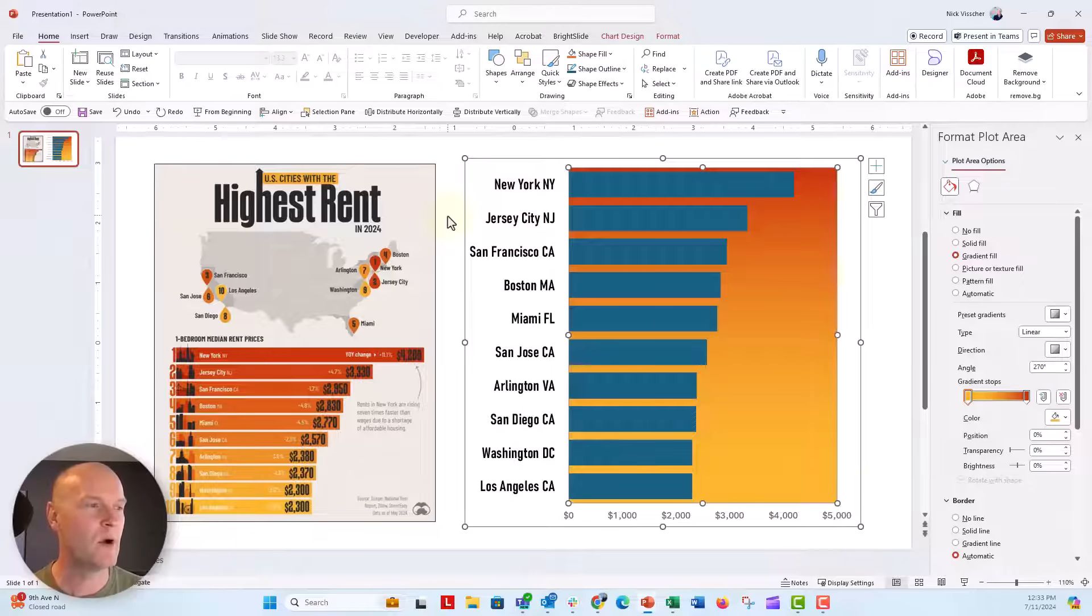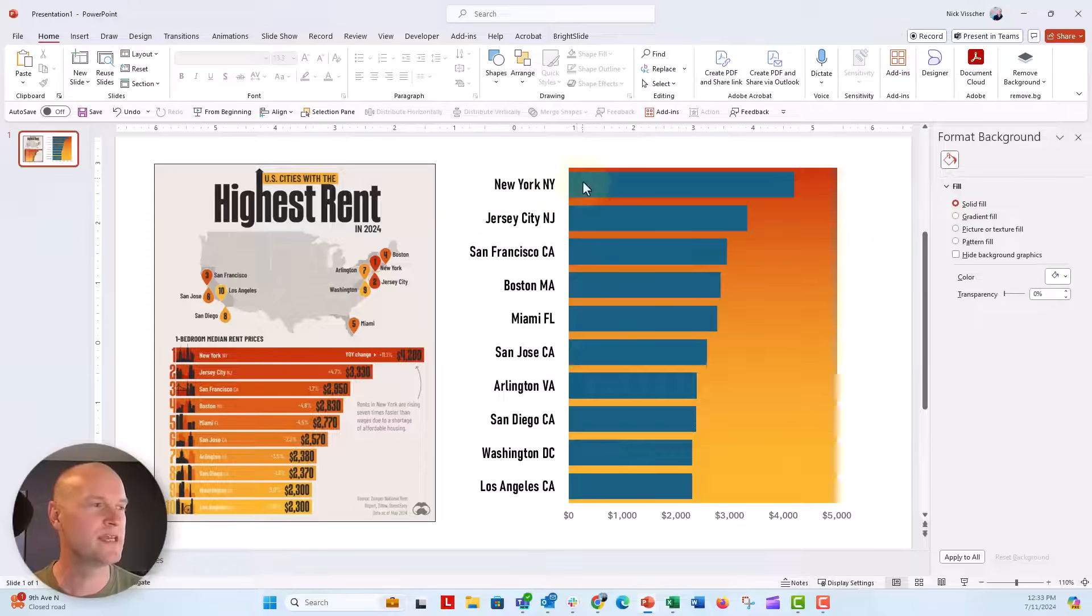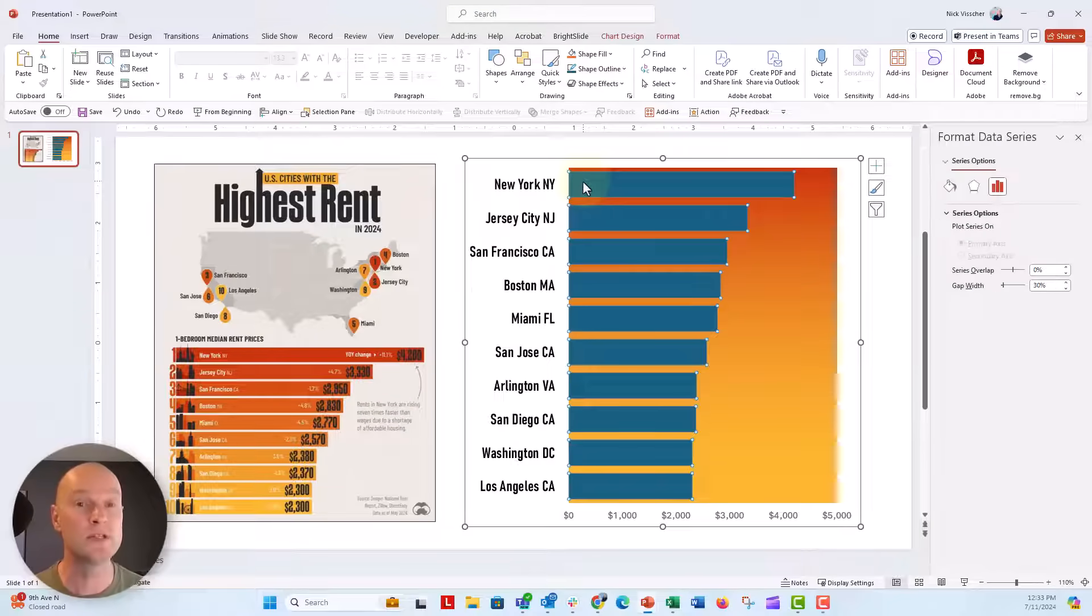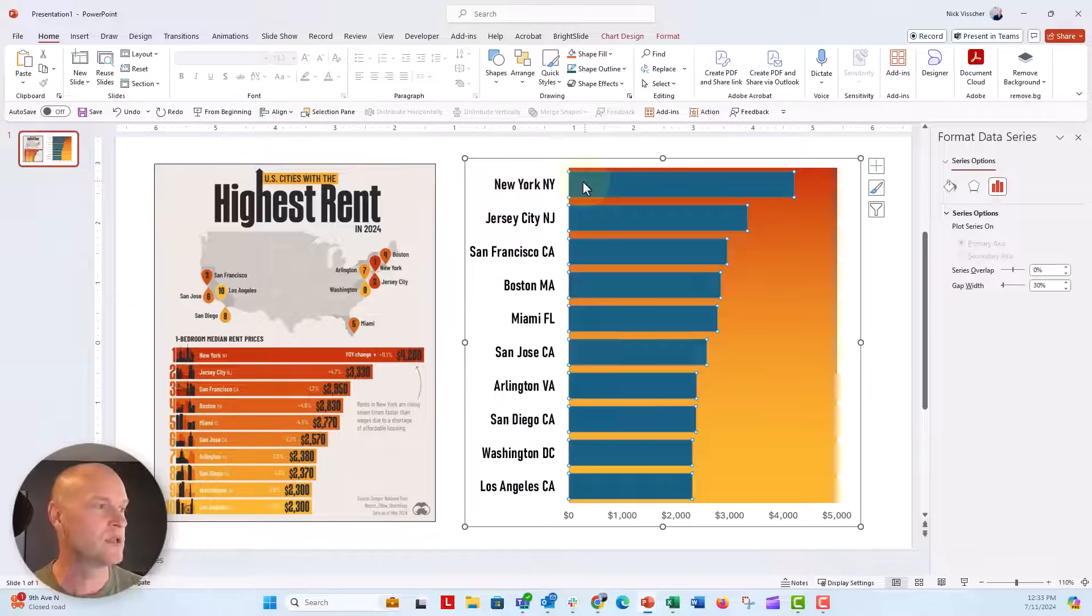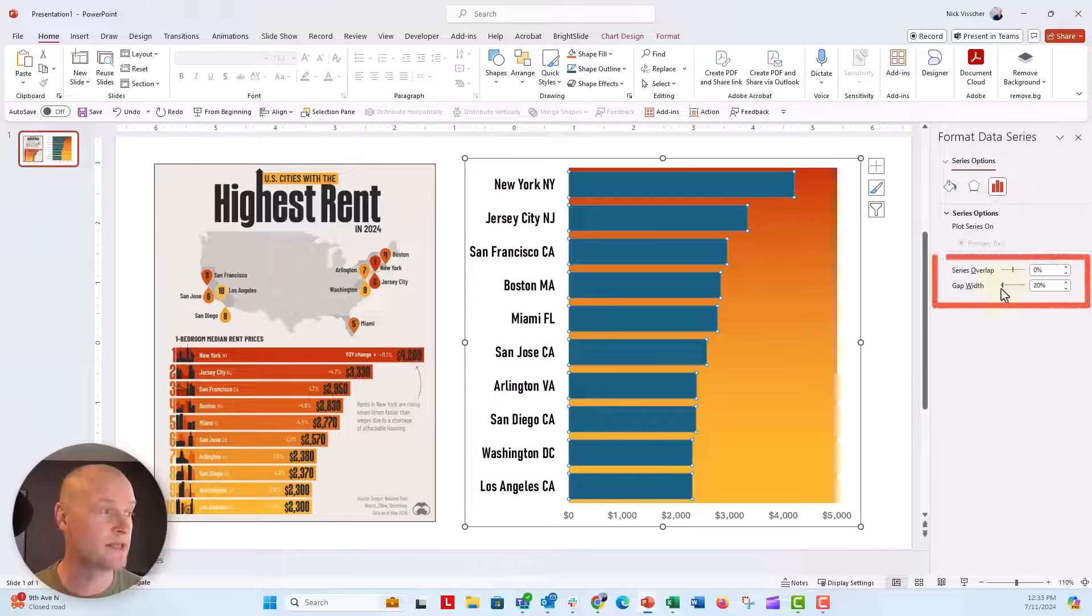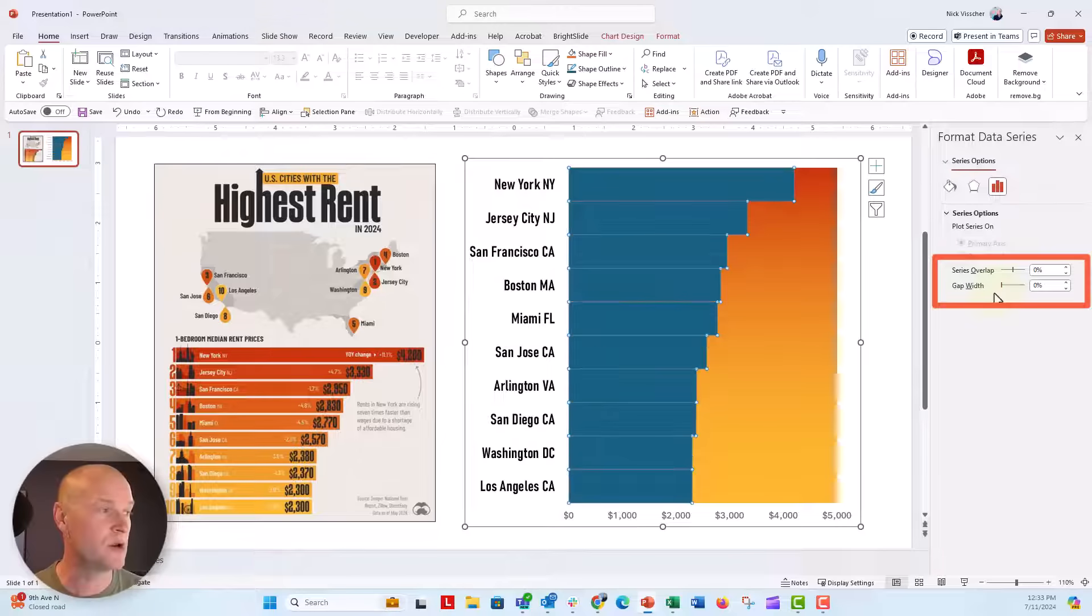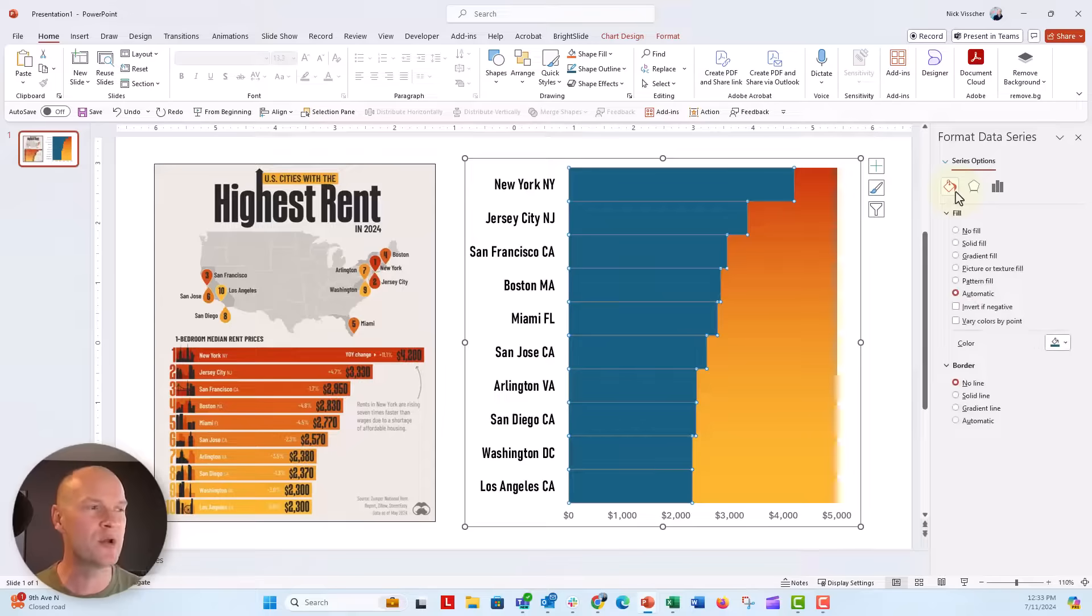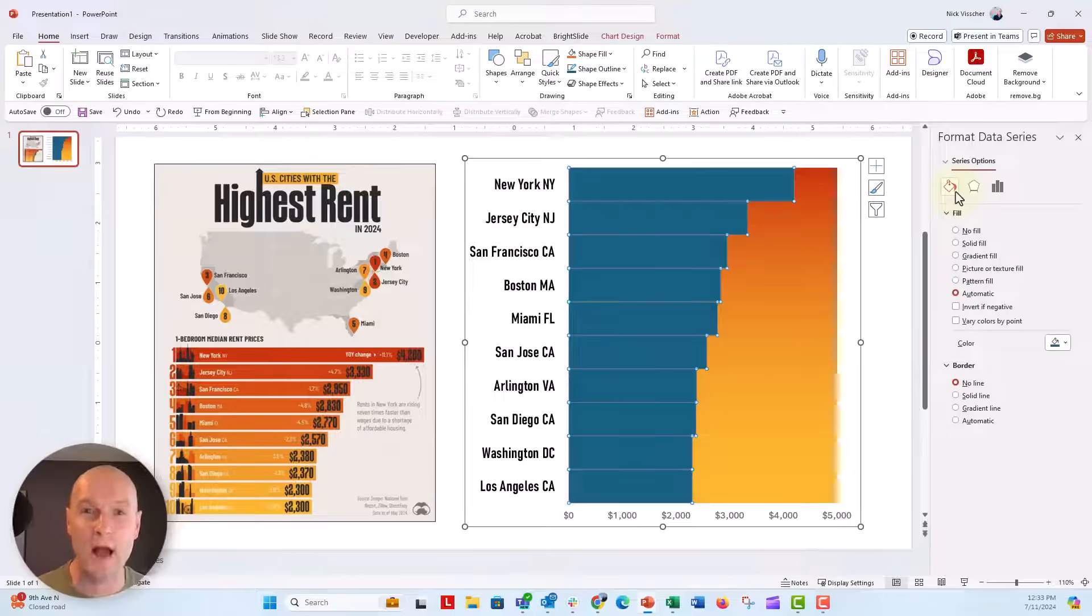Now what we need to do is manipulate the chart just a little bit. So the first thing I'm going to do is reduce the gap width of my bars to 0%. So click on the bars, go over to the format data series menu under the little bar chart icon here. Gap width right now is set to 30%. I'm going to drag this all the way down to 0%. Now under the paint bucket,